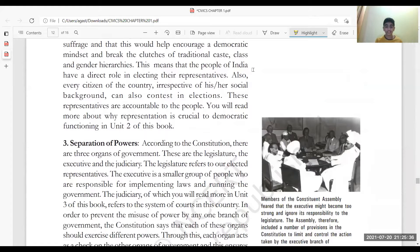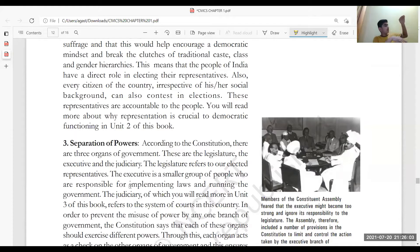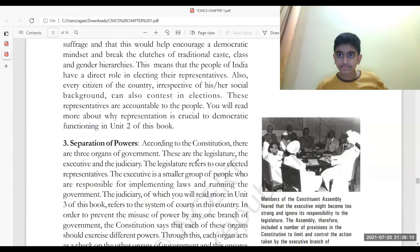Separation of powers means the three organs of the government — Legislature, Executive, and Judiciary. Legislature makes laws — these are the elected representatives. The Executive is a small group of people like the President, Prime Minister, and Council of Ministers, who are responsible for implementing laws. The Judiciary interprets the laws.